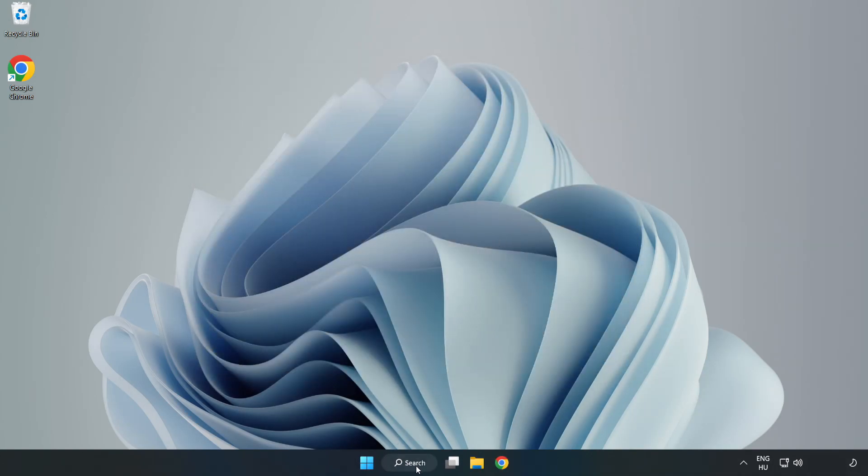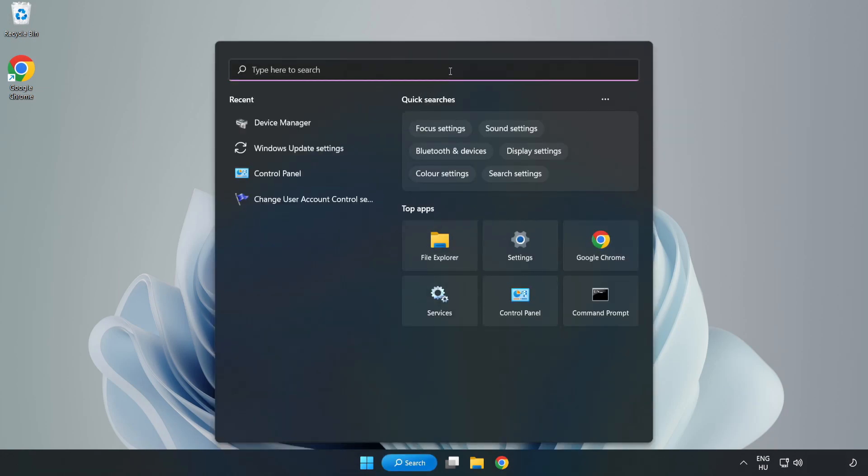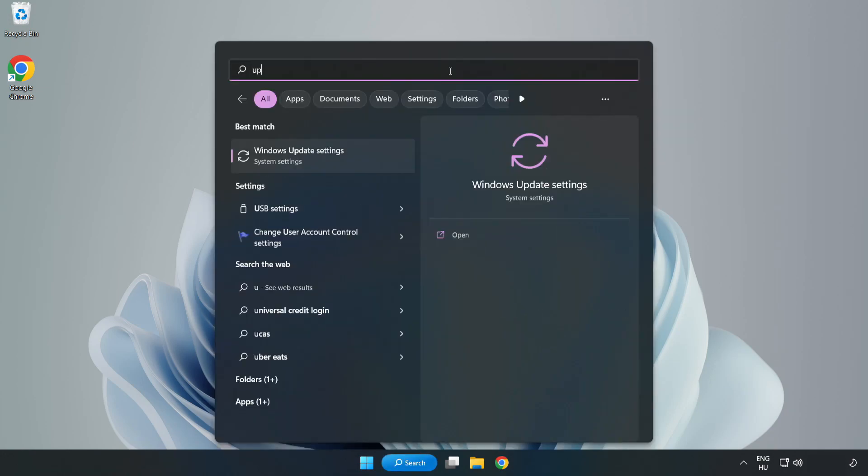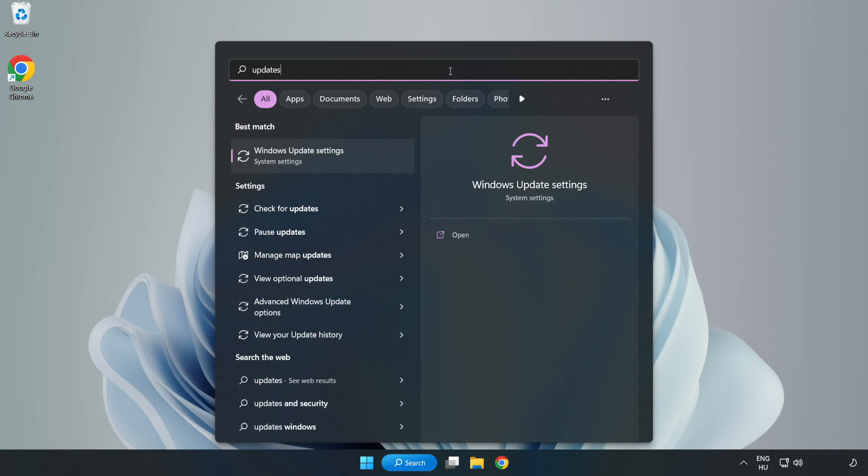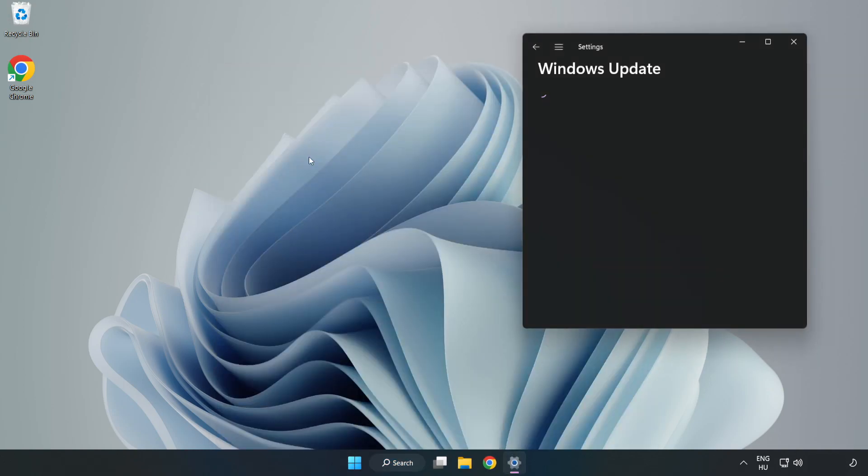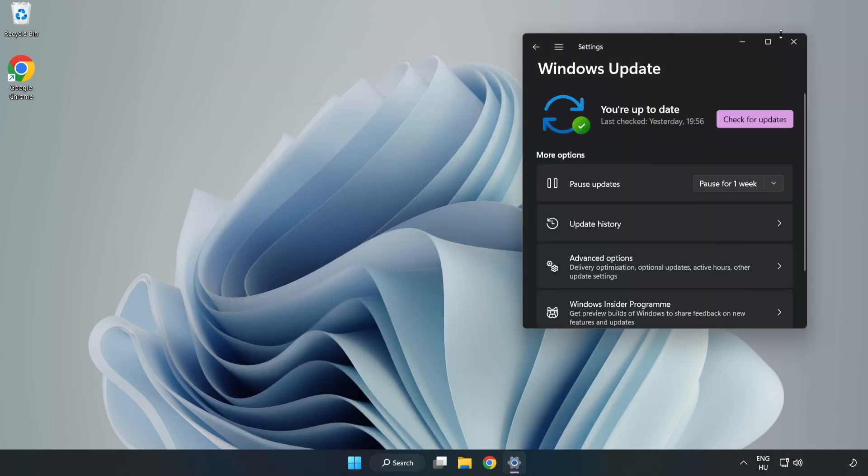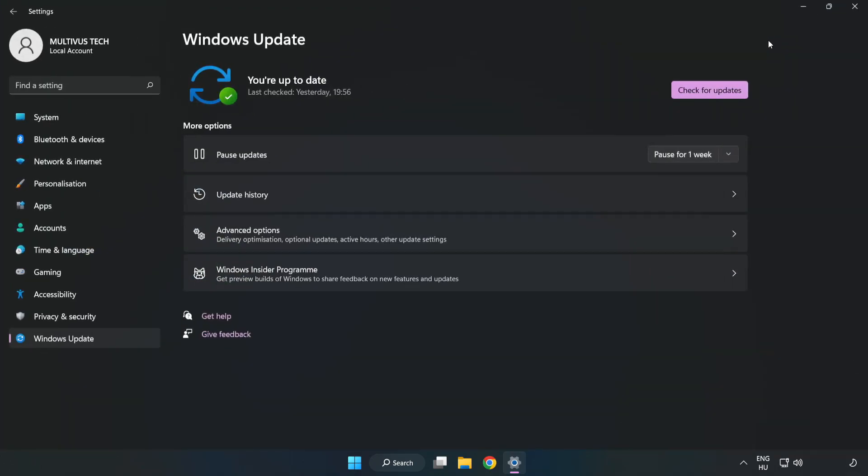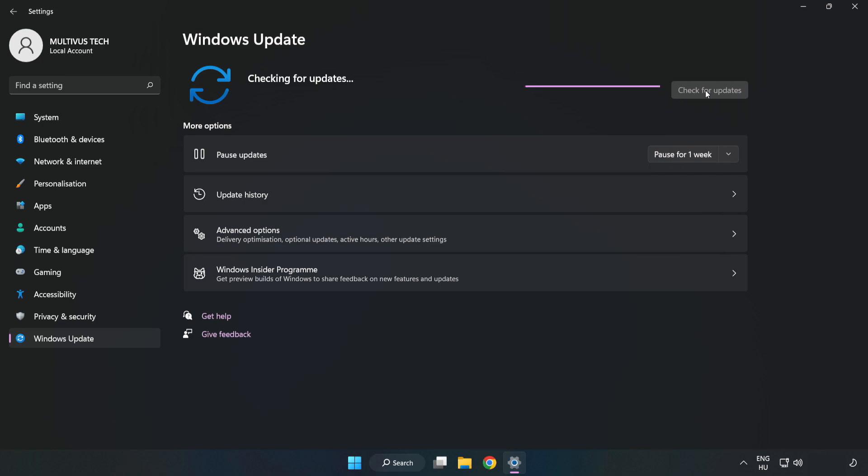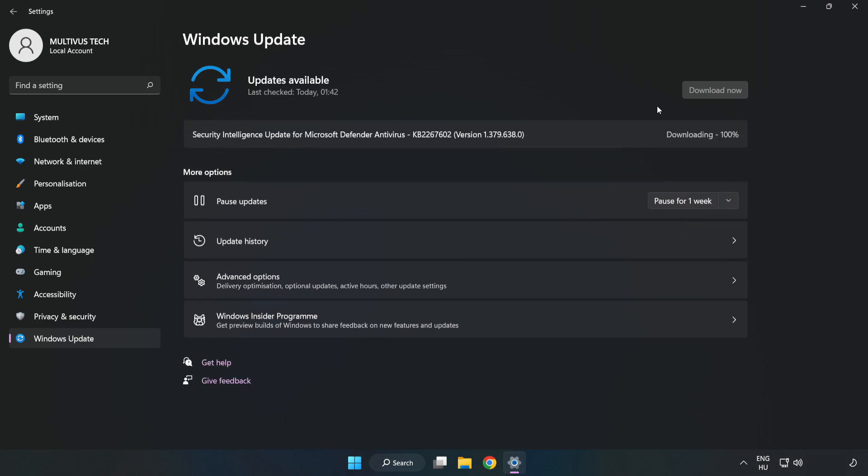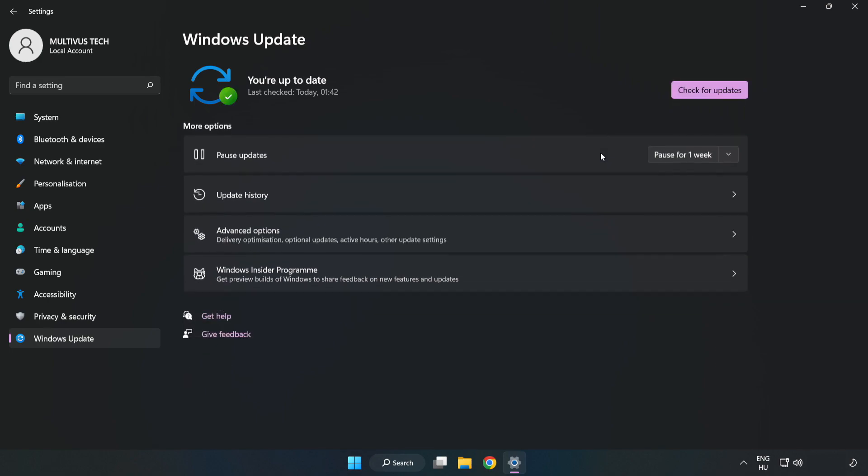Click search bar and type update. Click Windows update settings. Click check for updates. After completed, click close.